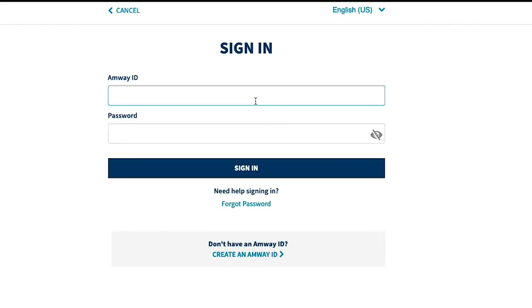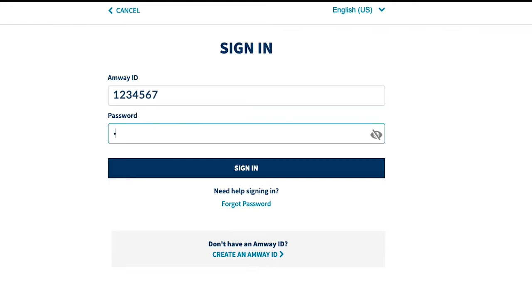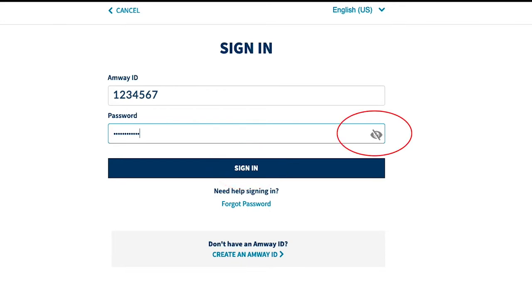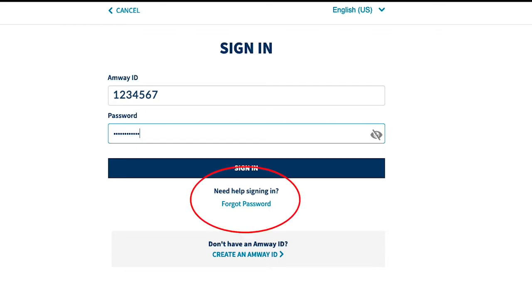By clicking on login you'll be taken to the sign in page. Here enter your Amway ID or current IBO client number, then enter your password and click the sign in button. You can display your password by clicking the eye icon. If you've forgotten your password, simply click on forgot password and follow the prompts. An email will be sent to your registered email address, then follow the instructions to reset your password.